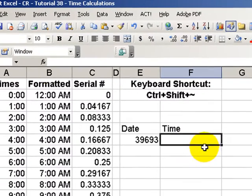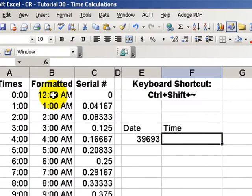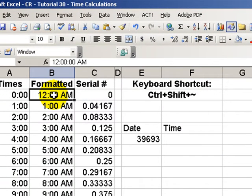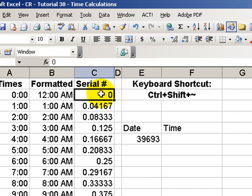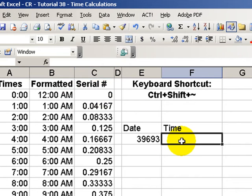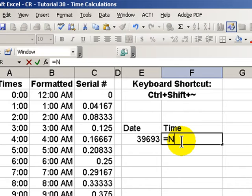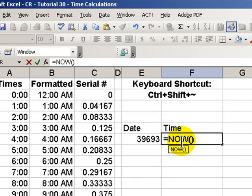For time calculations, Excel begins counting time at 12 midnight. So, 12 midnight is serial number zero. Let's illustrate using the now function. Now, just like the today function, does not require arguments, merely the left and right parentheses.